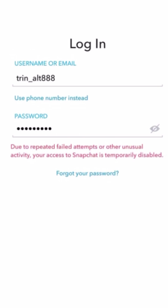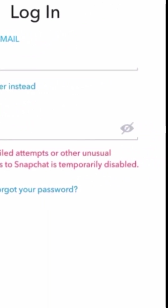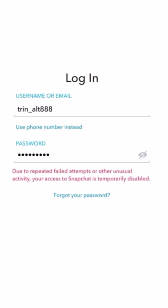The error message says: 'Due to repeated failed attempts or other unusual activity, your access to Snapchat is temporarily disabled.' This happens when you type your username and then type the password wrong a lot of times. After too many wrong attempts, you will face this message and your access to Snapchat is temporarily disabled.